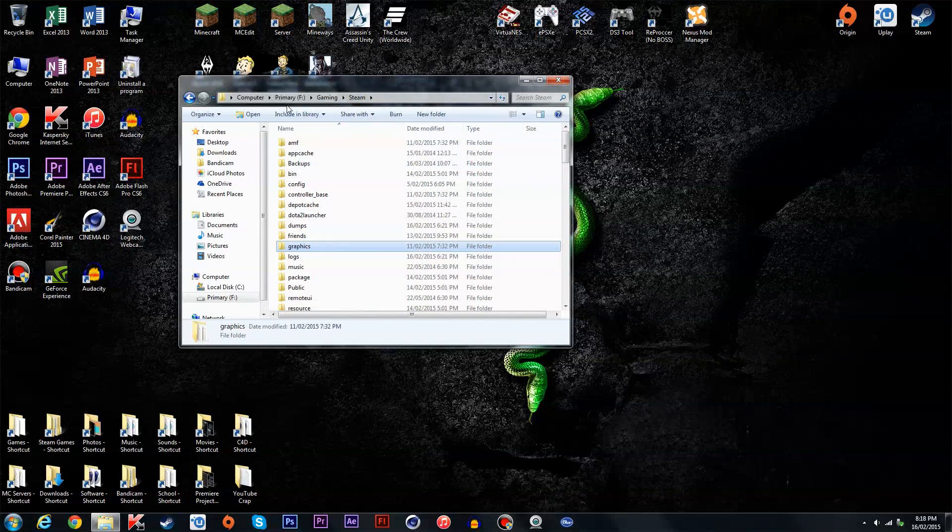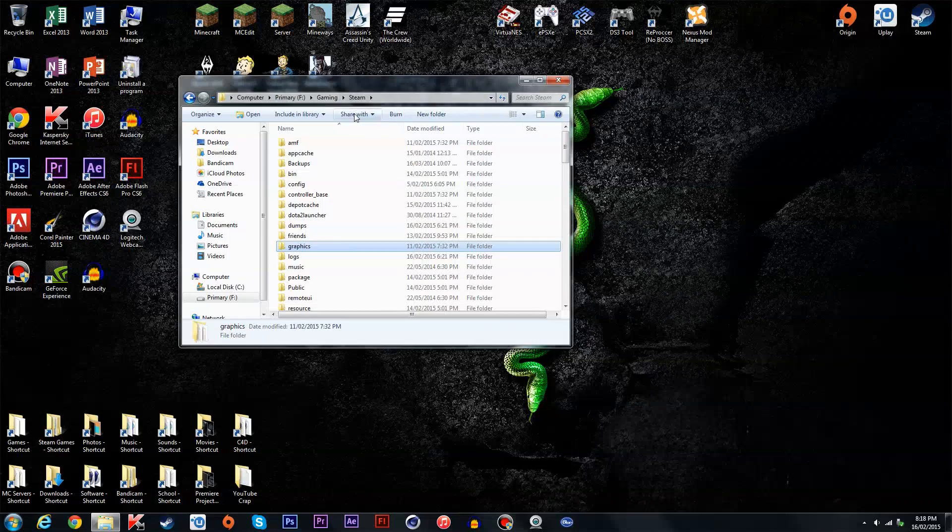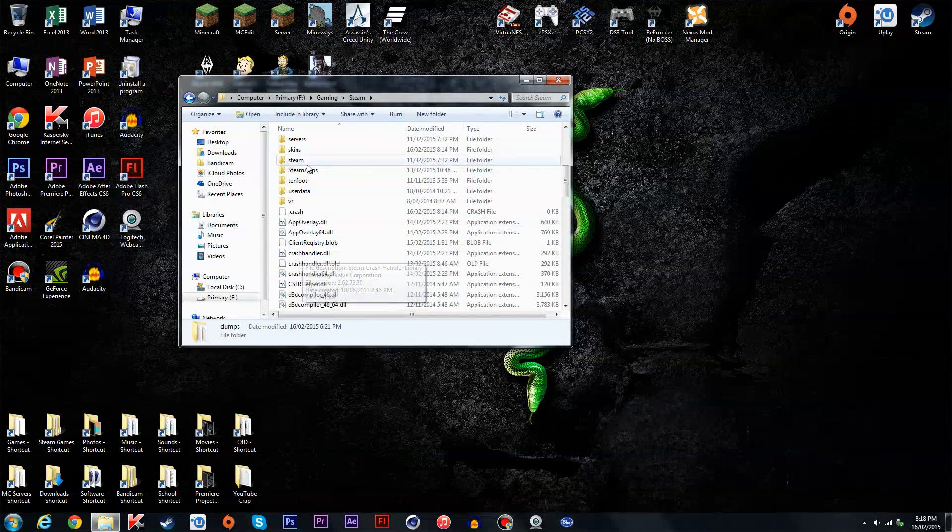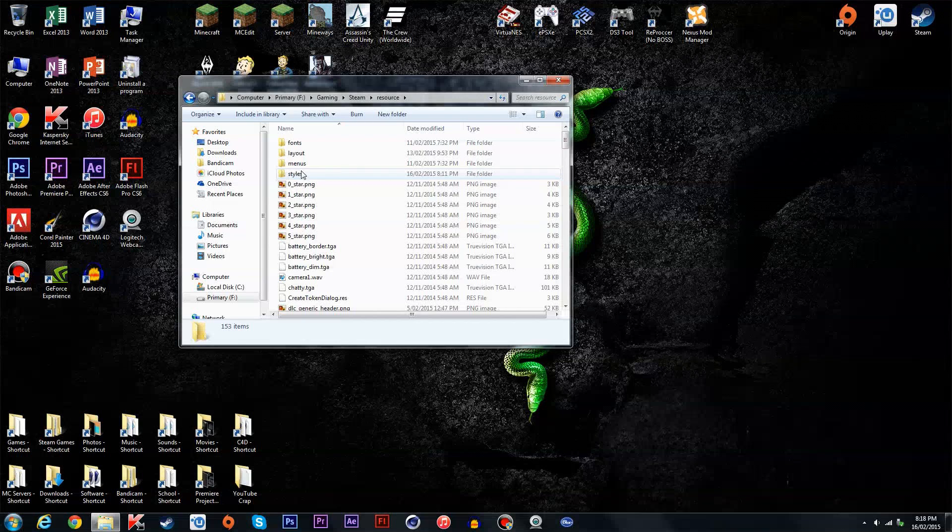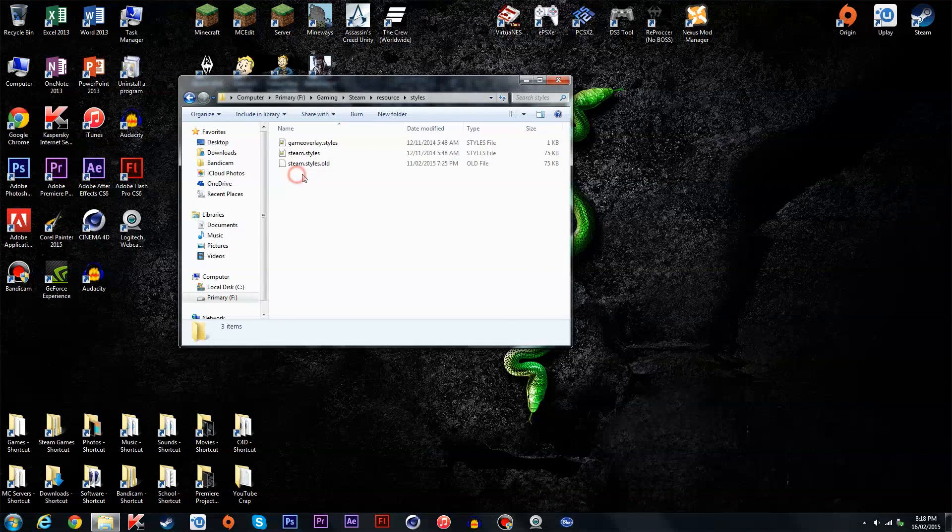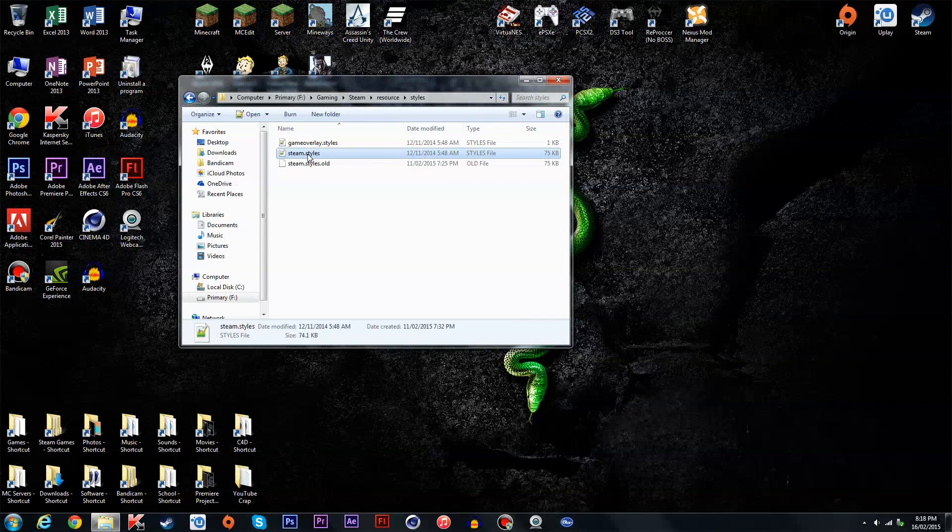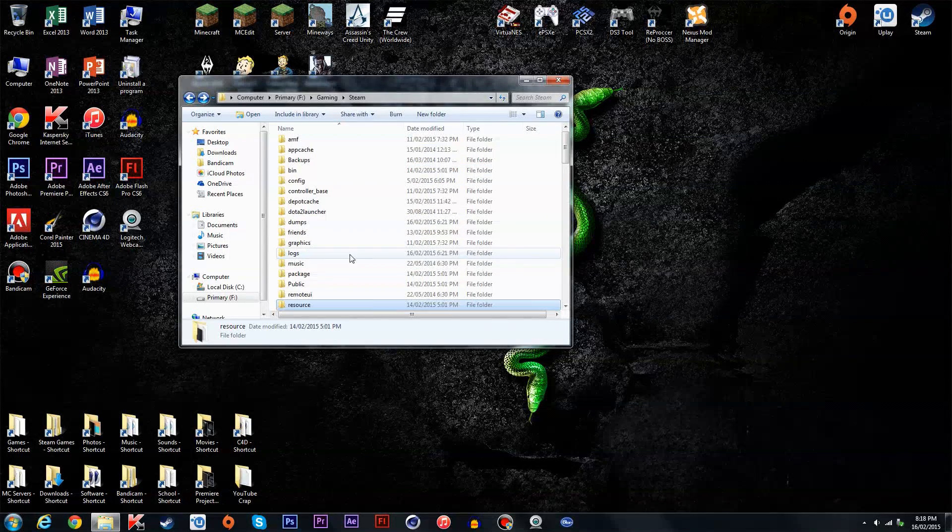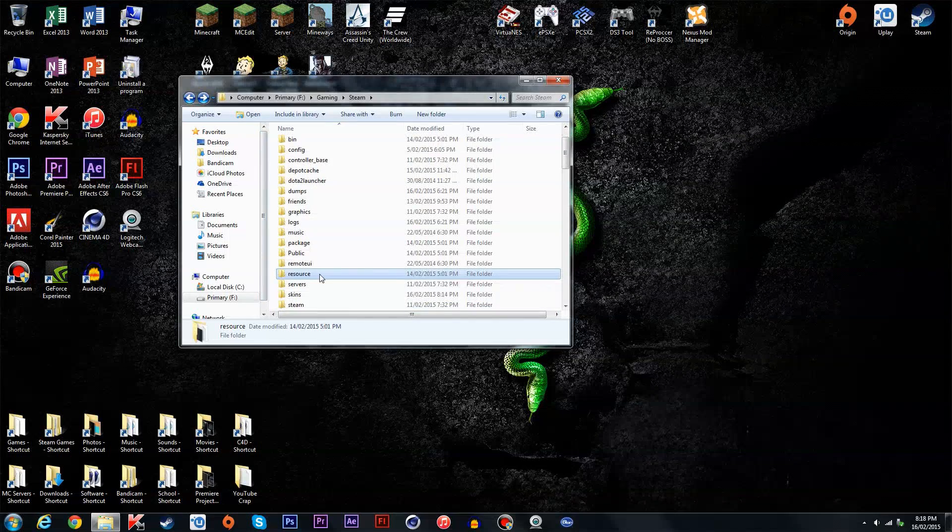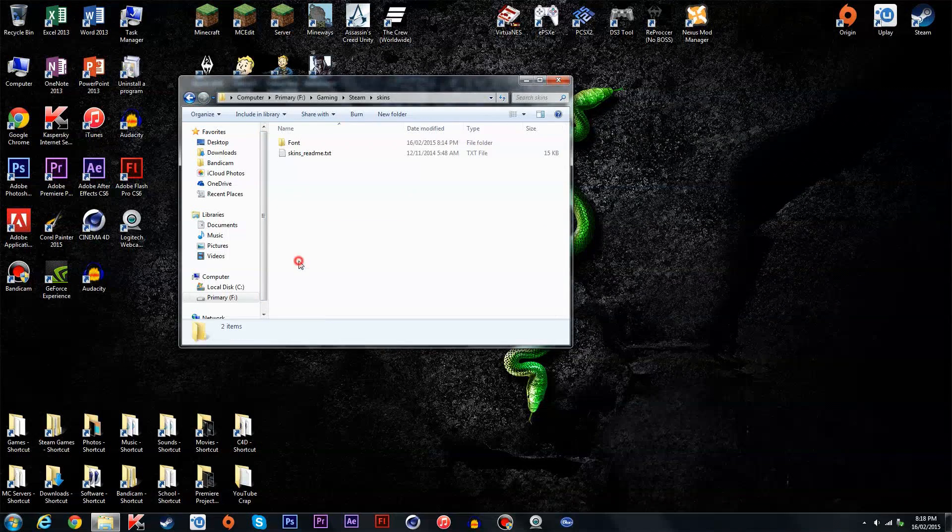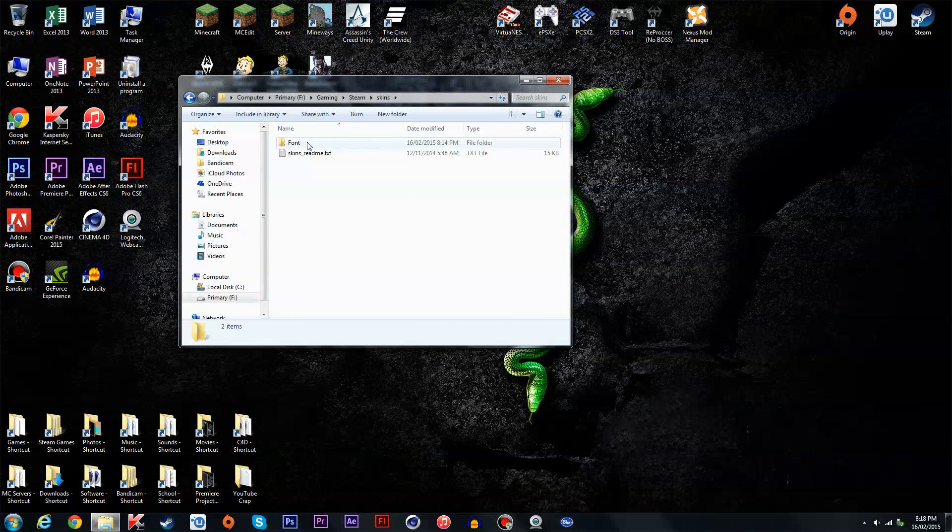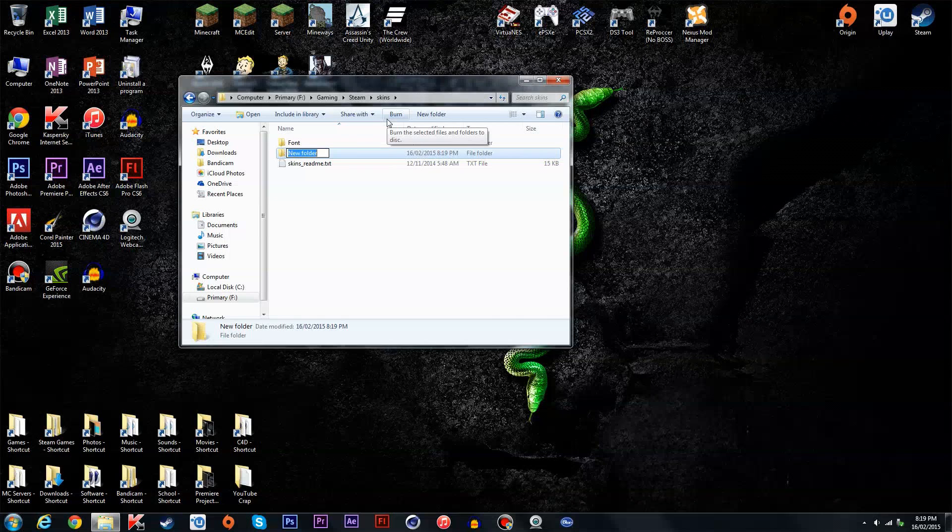Mine's in F gaming Steam. Go to resource, styles, and steam dot styles. You should delete this. I mean, not delete it, copy it. Sorry if anyone deleted it. Skins, just name it whatever you want.